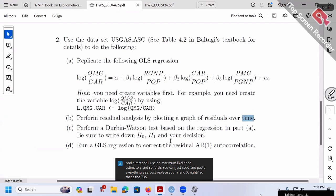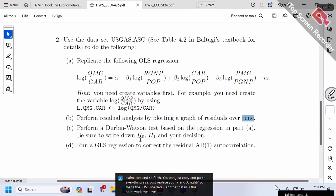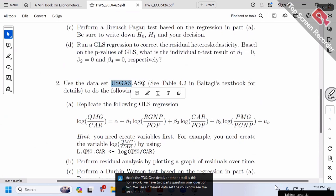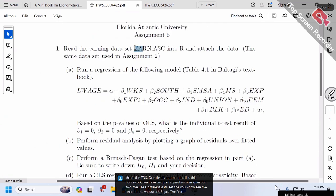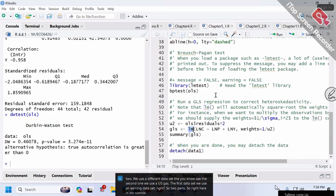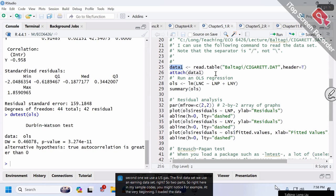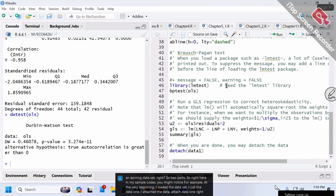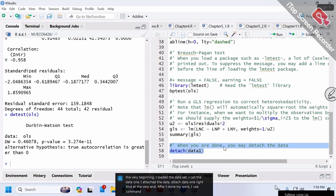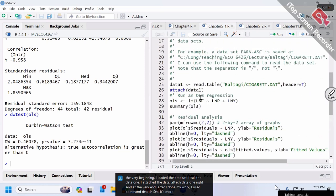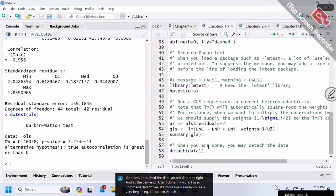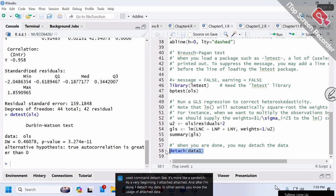One detail: this homework has two parts—question one and question two—using different datasets. The first uses the earnings dataset; the second uses the US gas dataset. In my sample code, at the very beginning I loaded the dataset and called it data1, then I attach data1. At the very end, after I'm done, I use the command detach. It's like a sandwich: at the beginning I attach, and after I'm done I detach the data.